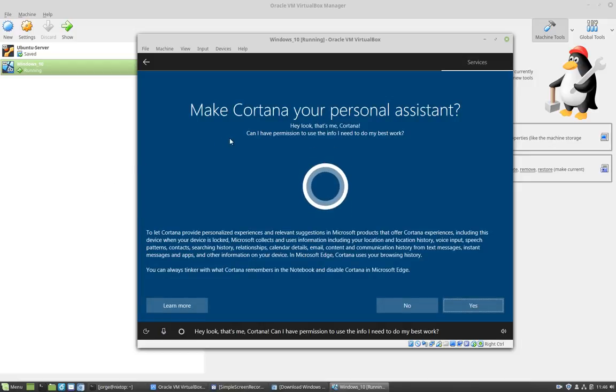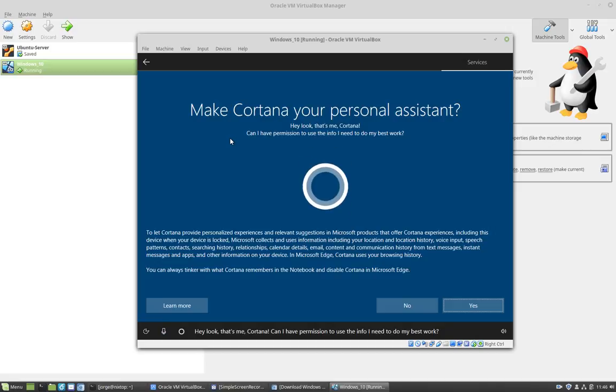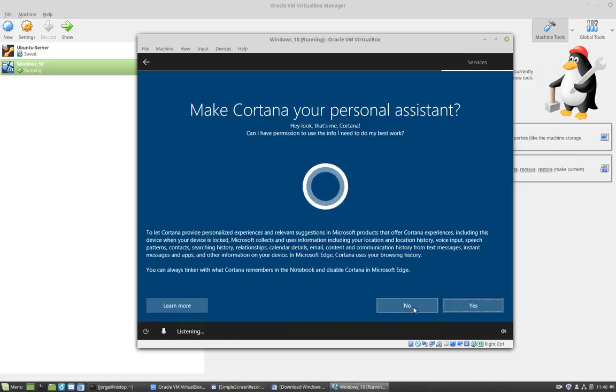And finally, we have to set up Cortana. I'm not going to set up Cortana, so I'm going to click no.